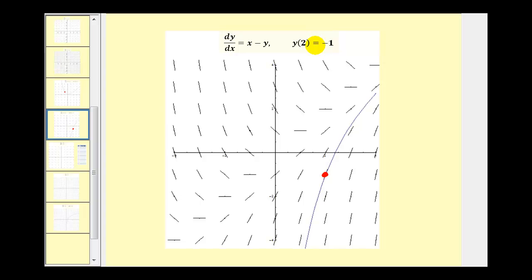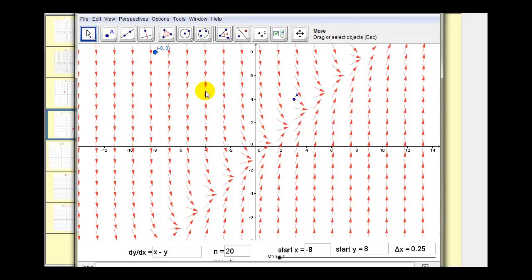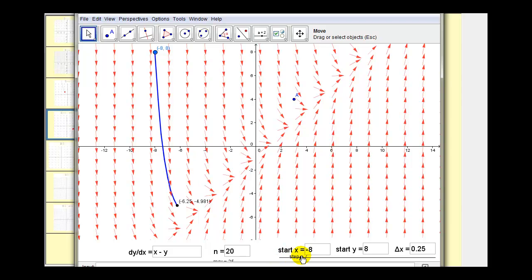Let's look at the difference between a slope field and a direction field. The only difference is that the small segments have arrows in the direction of the increasing value of t, or in this case x. If we know the function contains a given point, we can graph the particular solution by following the direction field, and you can see how it follows the direction of the arrows.